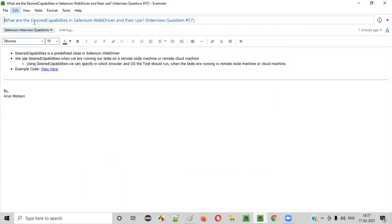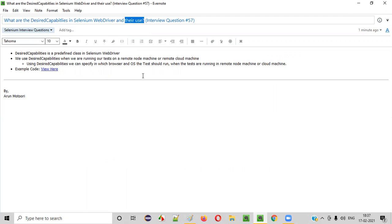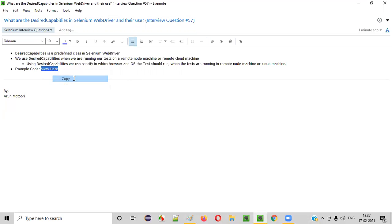So, I hope you got some idea of what exactly desired capabilities is — it's a predefined class in Selenium WebDriver, and its use is to specify on which browser and operating system of the remote machine your automation test should run on. Now let me show you some sample code so that you can understand how to use the desired capabilities.